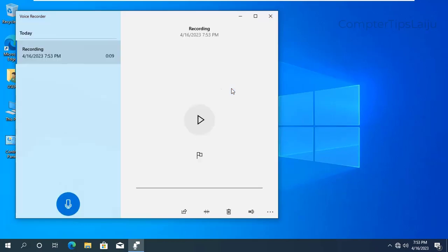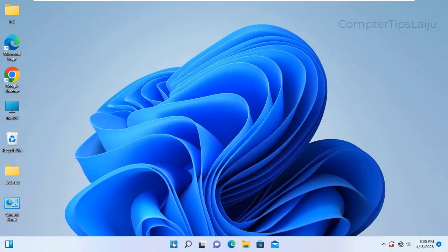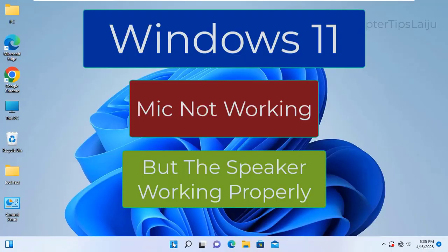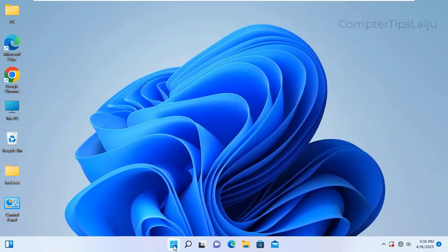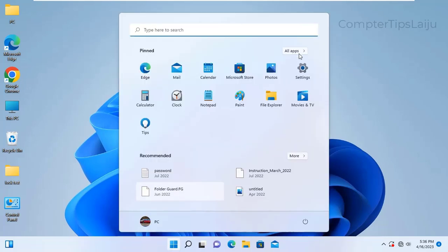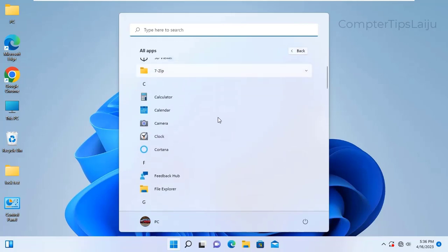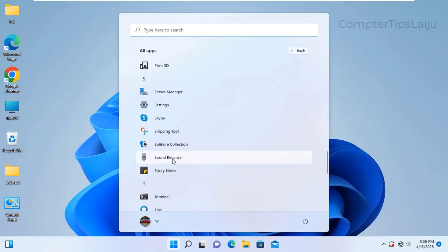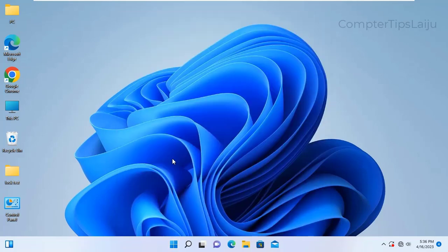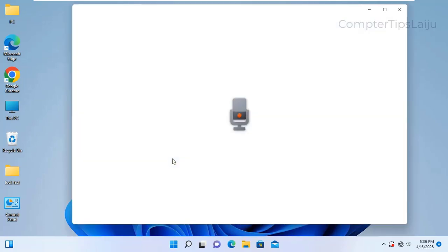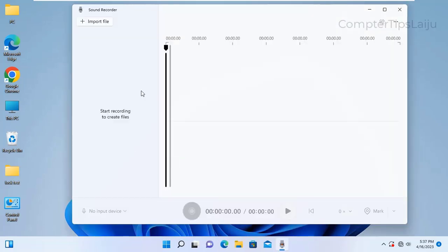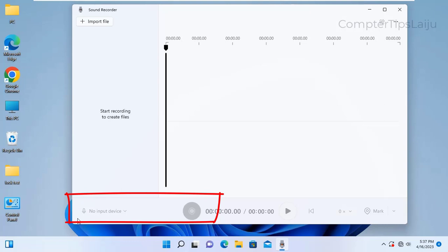If you have the same problem in Windows 11, you can easily fix that also, but the method is little bit different here. I will show you how to fix this problem. First of all, I will check the sound recorder. You can see here the mic is showing no input device and the record button is inactive here, and you cannot start the record by pressing this button.